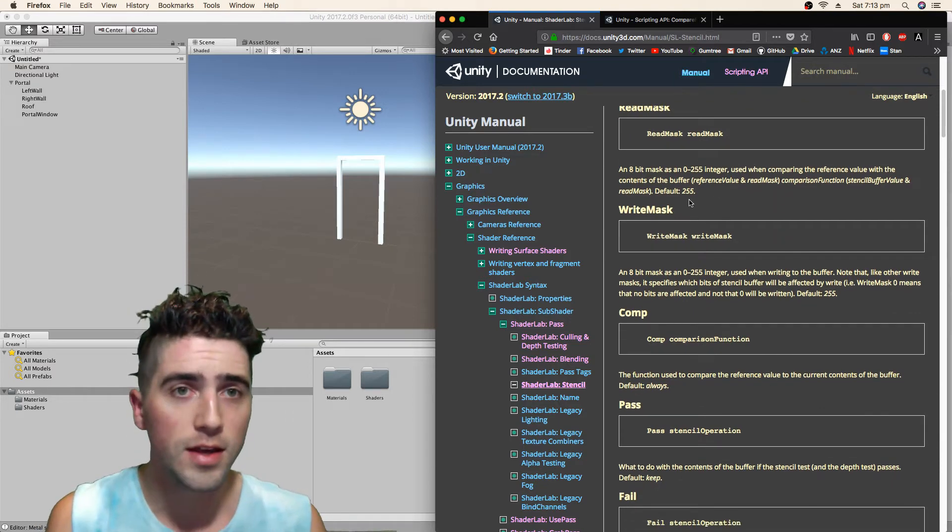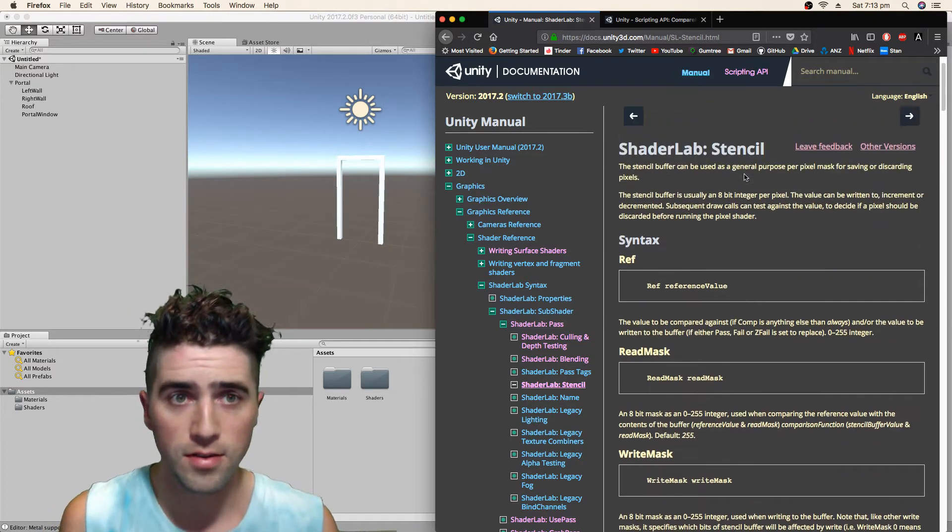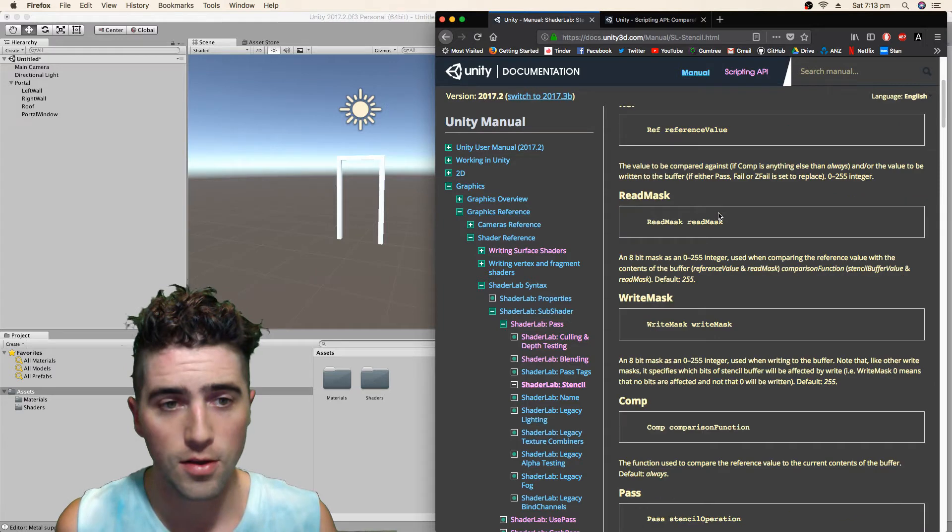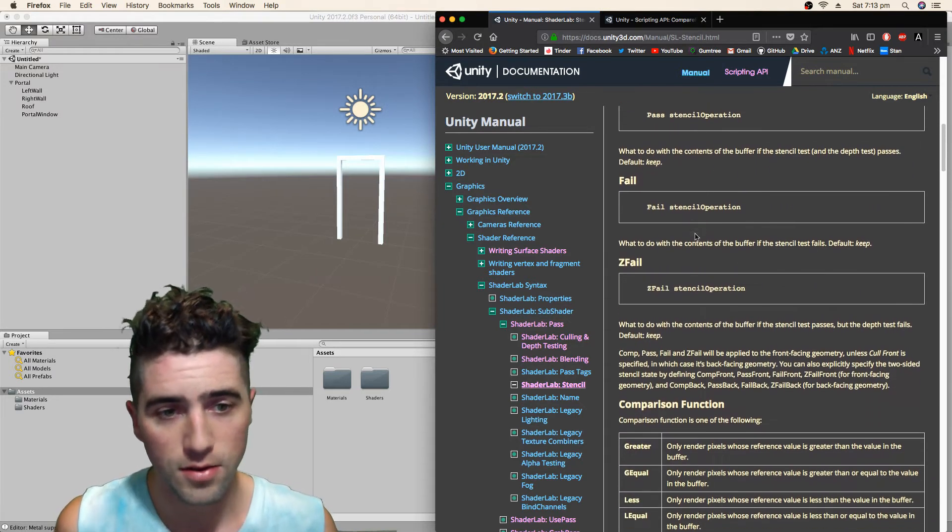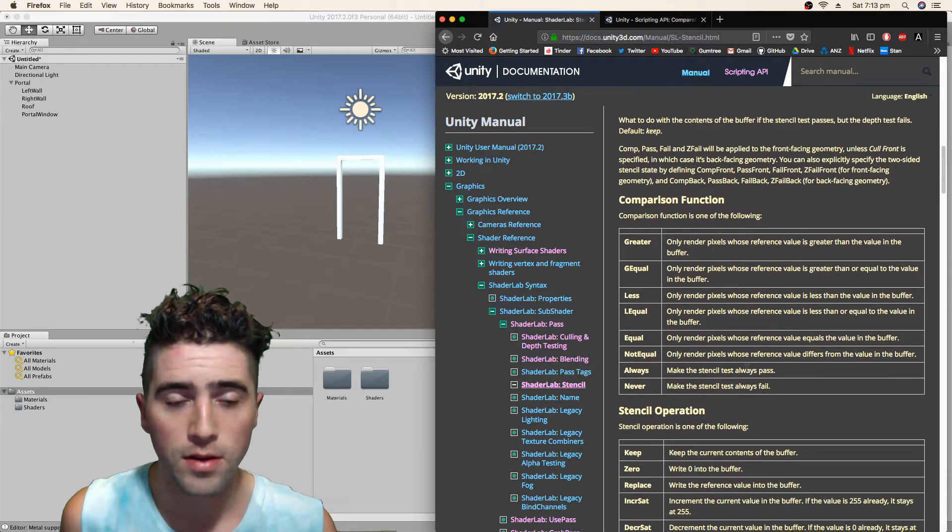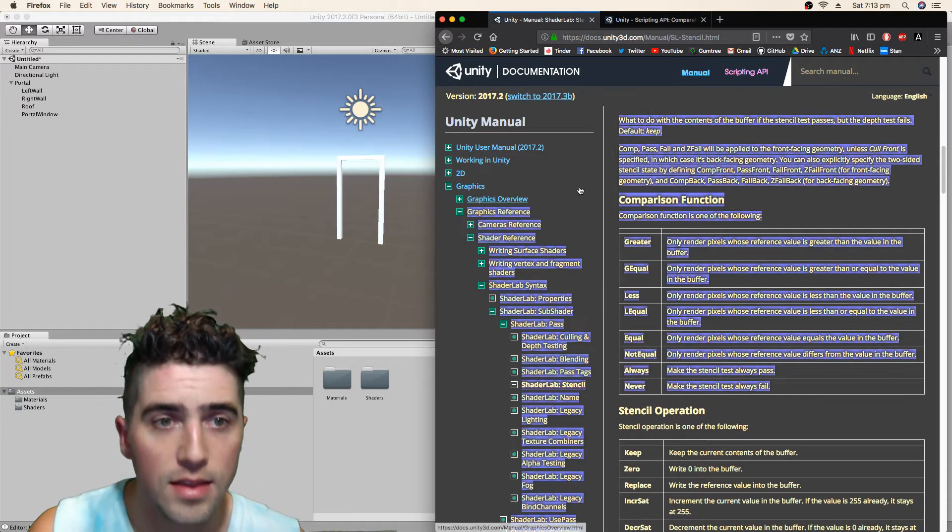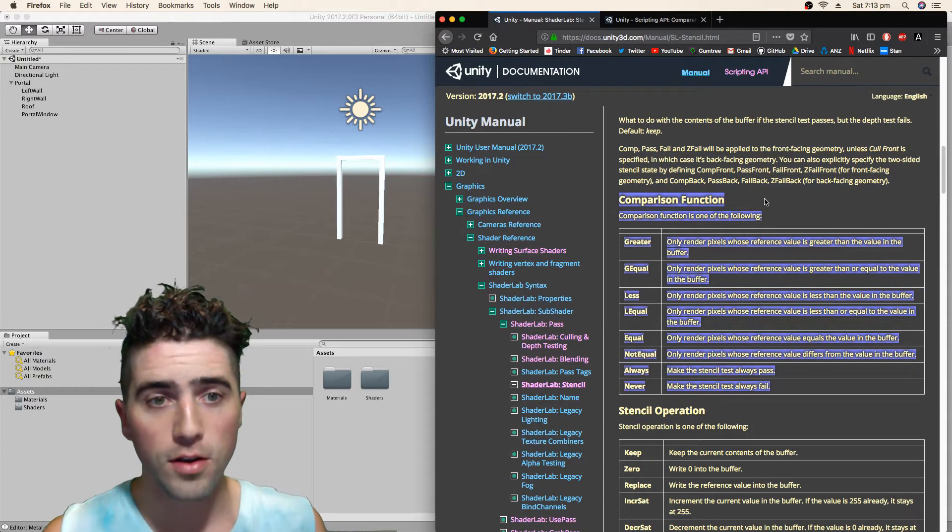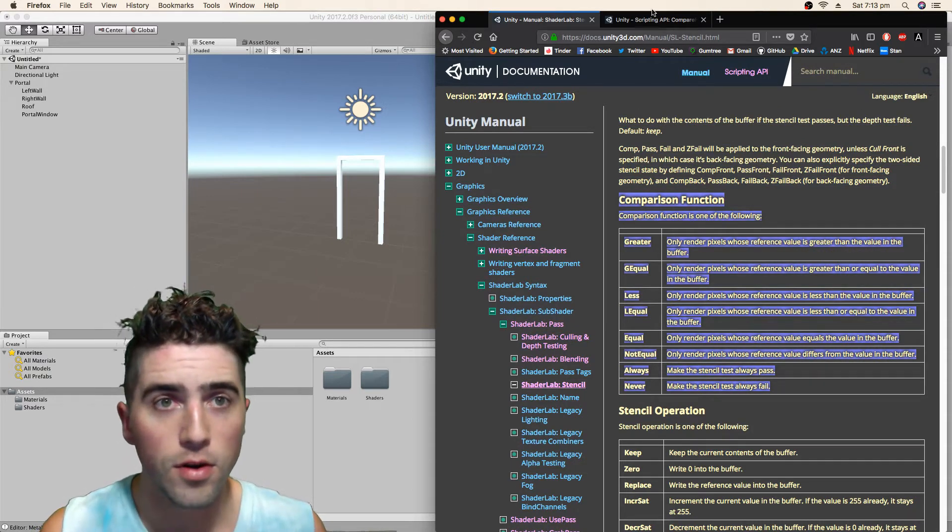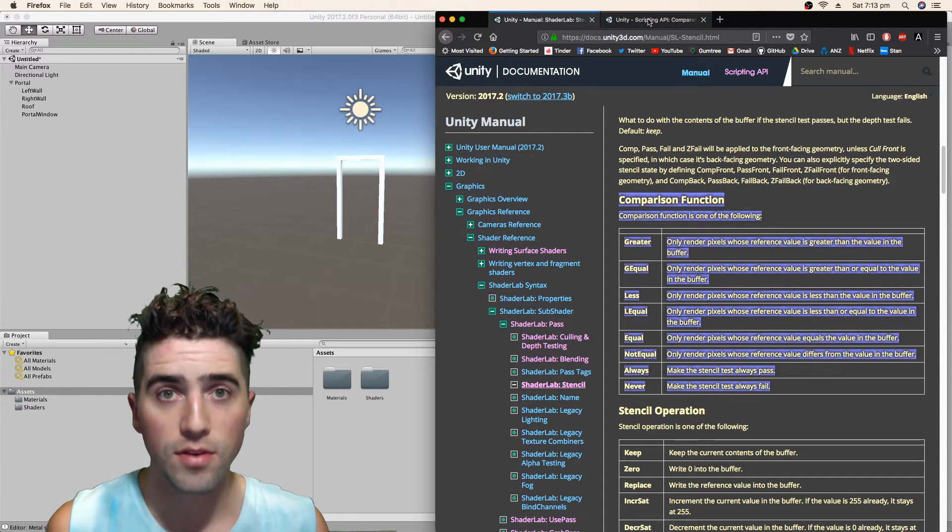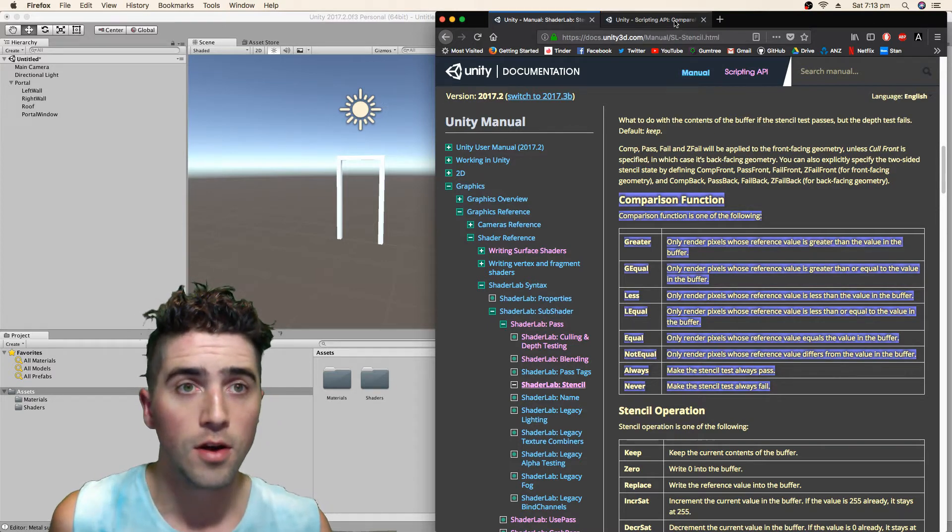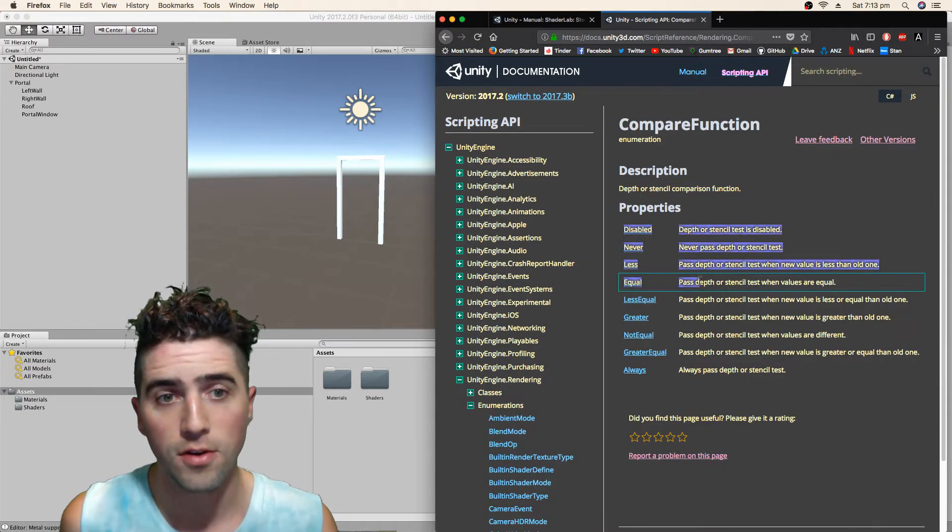So I'll leave a link to two pages. One is our stencil documentation and that's going to give us all kinds of really good information. And the other is this comparison function, we're actually going to want to see everything that's available. So I'll also leave a link to the comparison function.